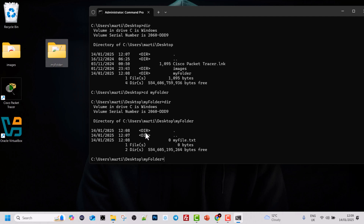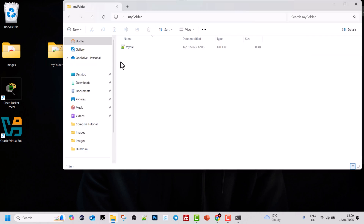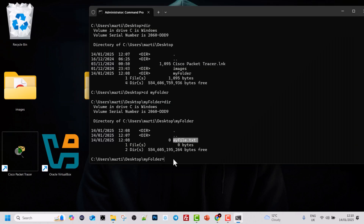We can see that in this folder we are currently in, there is my file.txt — the file we just created inside my folder. The main use case for the dir command is to see what is in the folder or directory where we have navigated to.